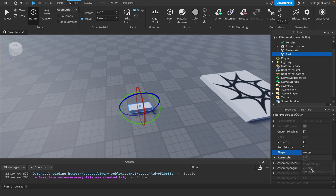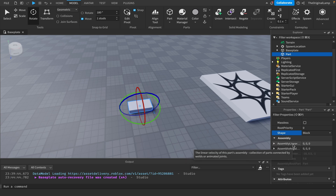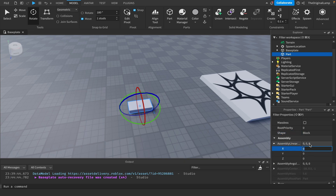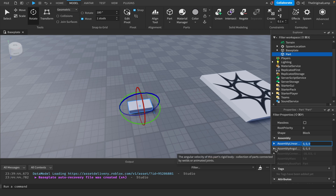Shape is simple: it can be a ball, a corner wedge, a wedge, or a cylinder — by default it's a block. Assembly covers linear velocity and welds and animated joints. If a part isn't welded to anything, changing assembly properties literally does nothing, so don't worry about it.